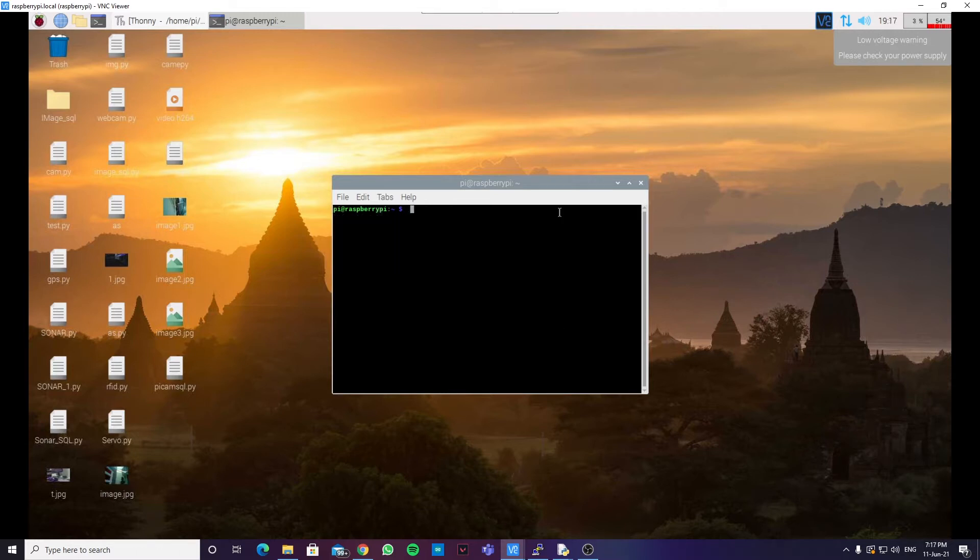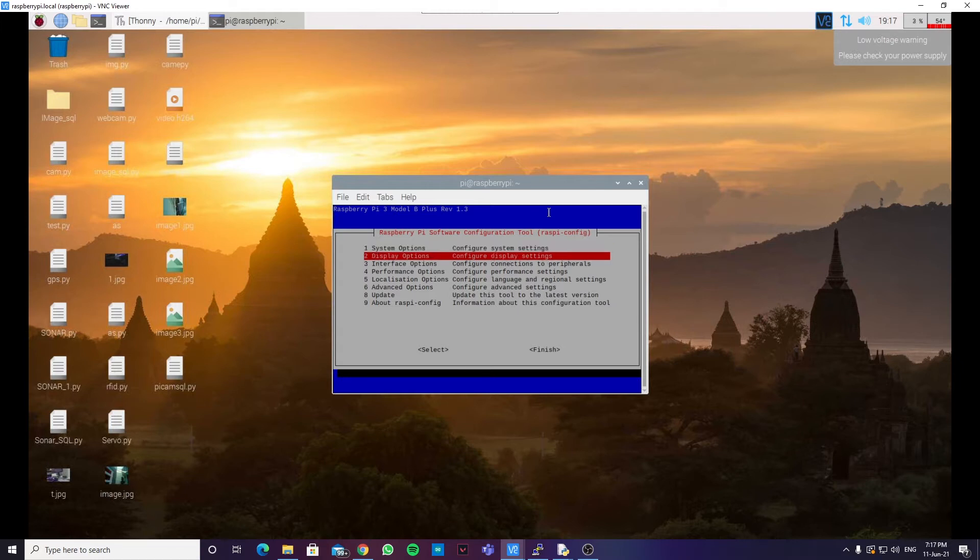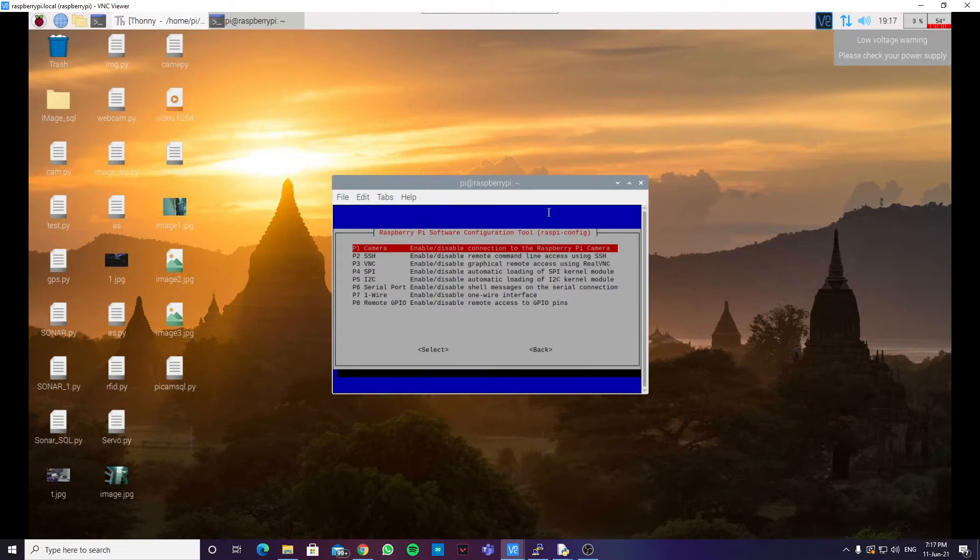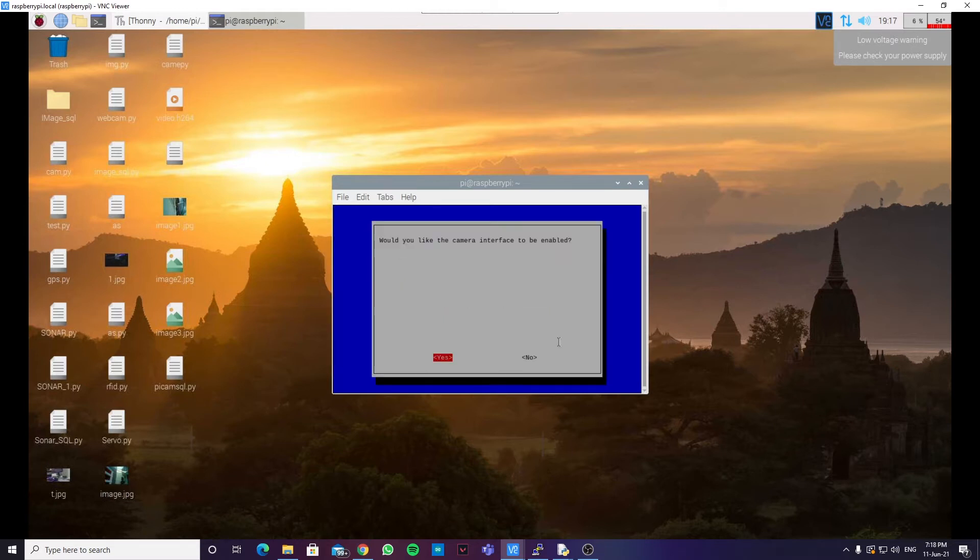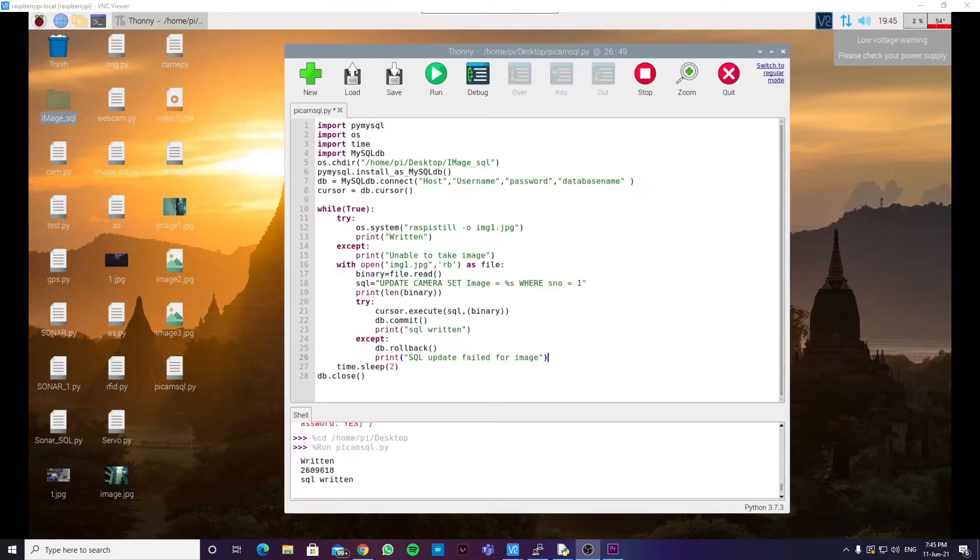Before we can use the Raspberry Pi camera, we have to enable it. To do that, type the command sudo raspi-config. Now, navigate to interfaces, hit enter and select the option camera and hit enter. And now we can enable it. Now, once we have enabled the camera, we can move on with the coding part.